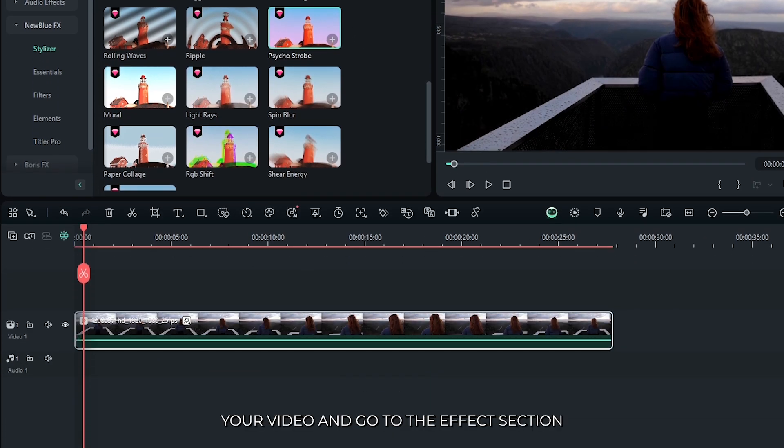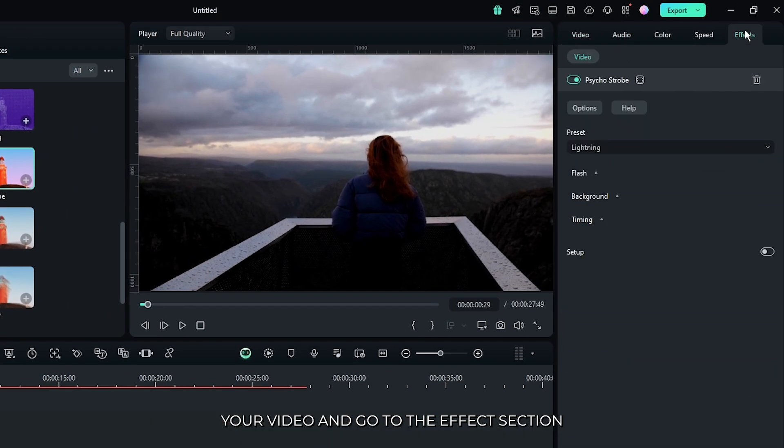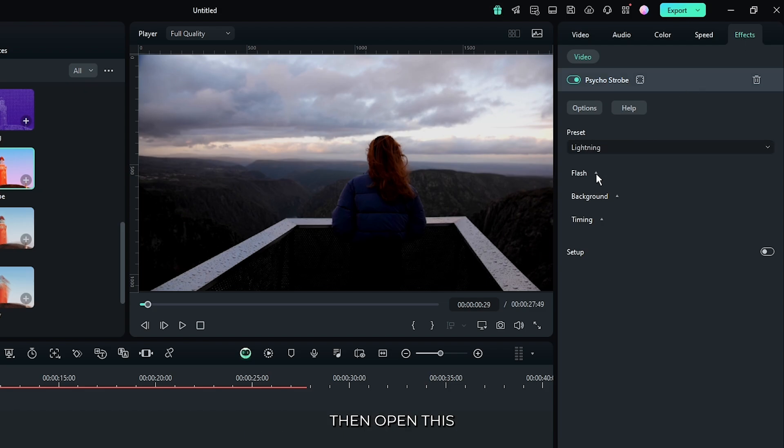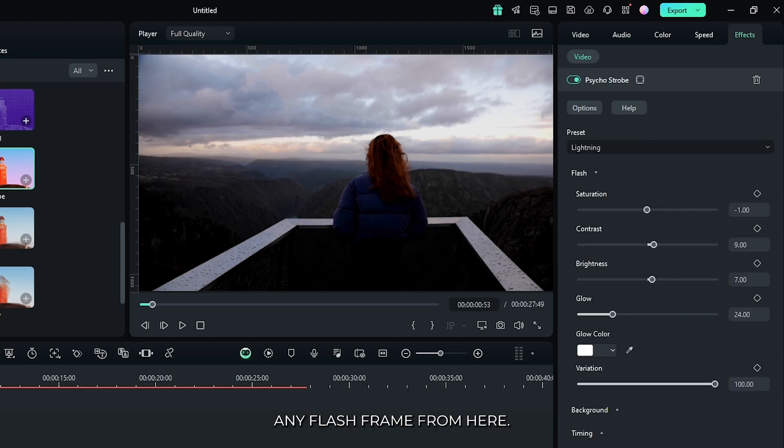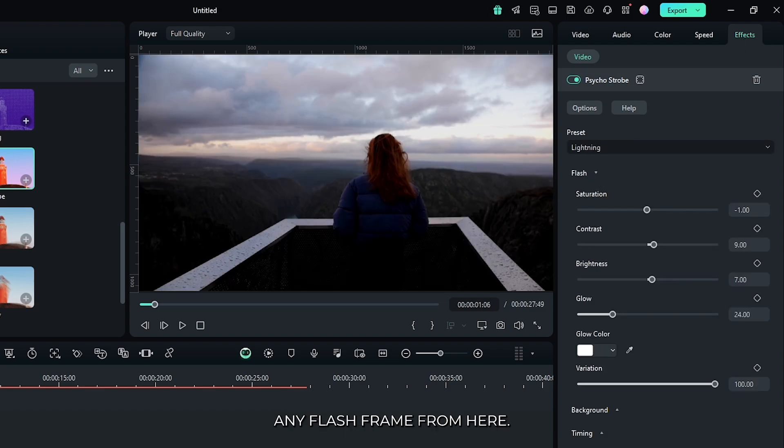Then select your video and go to the effects section. Then open this flash dropdown and then go to any flash frame from here.